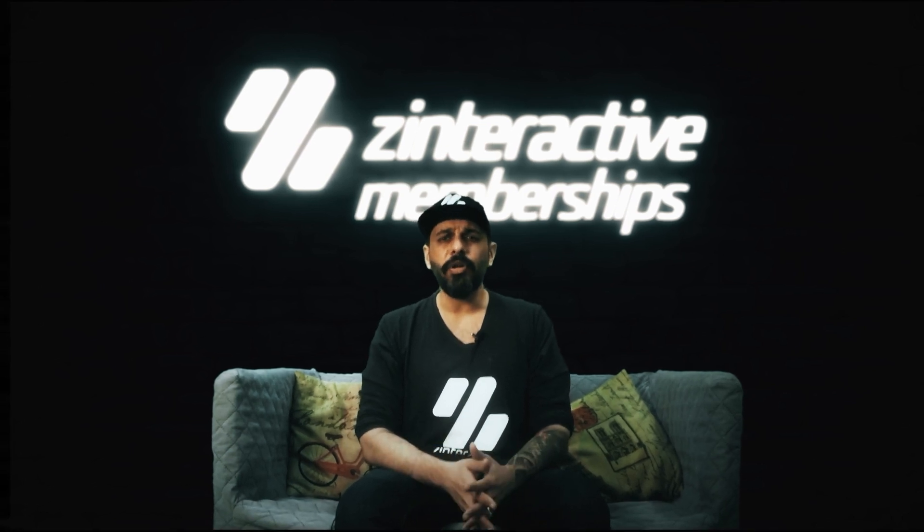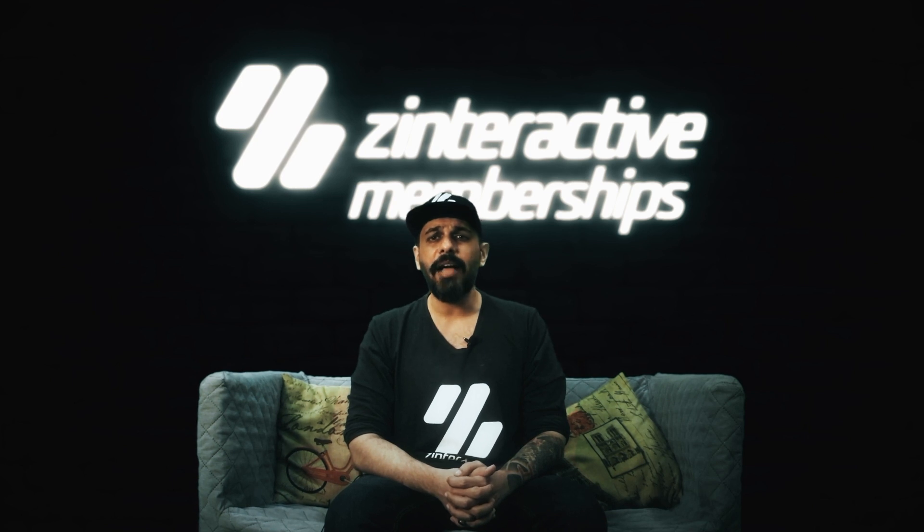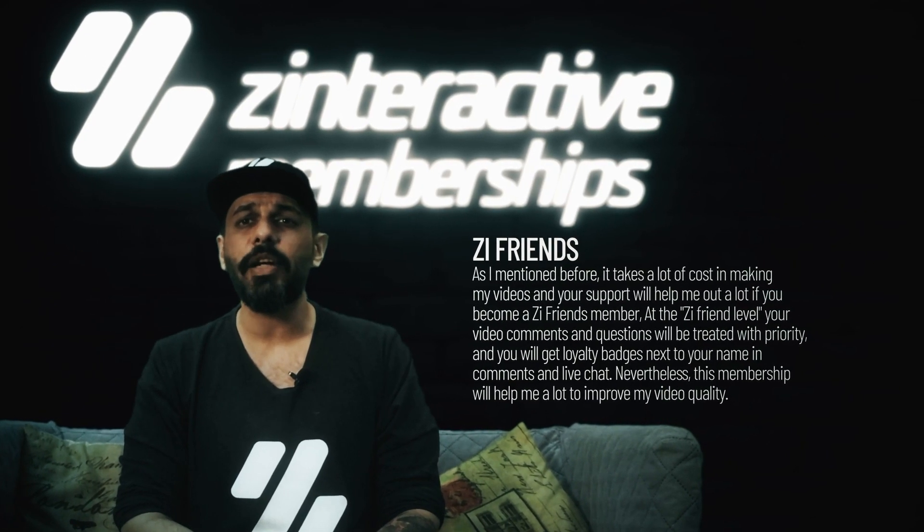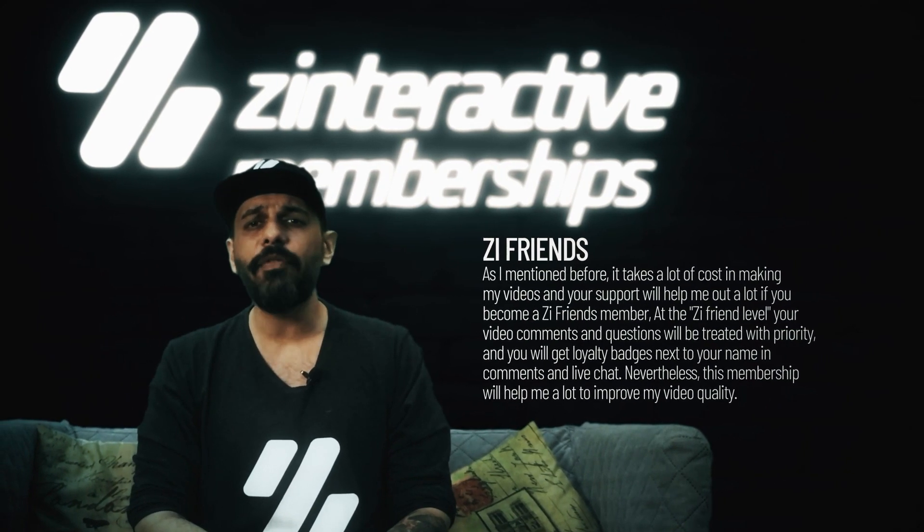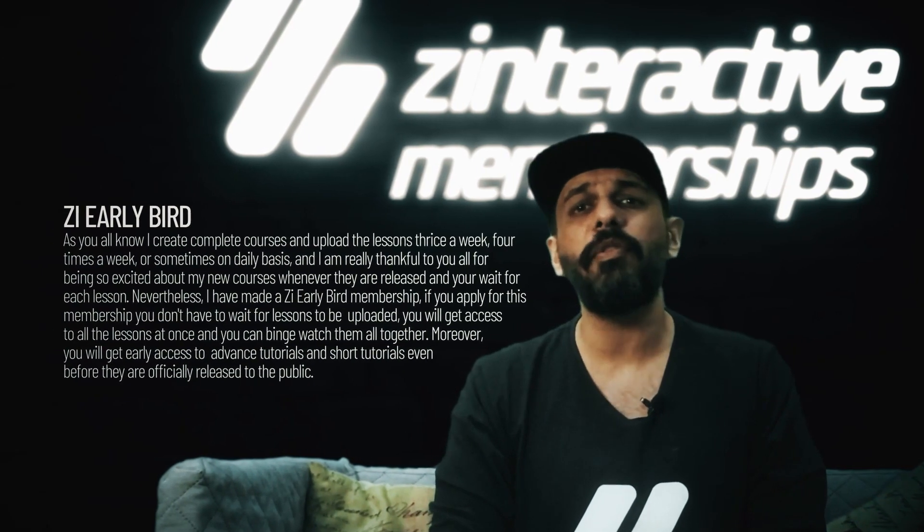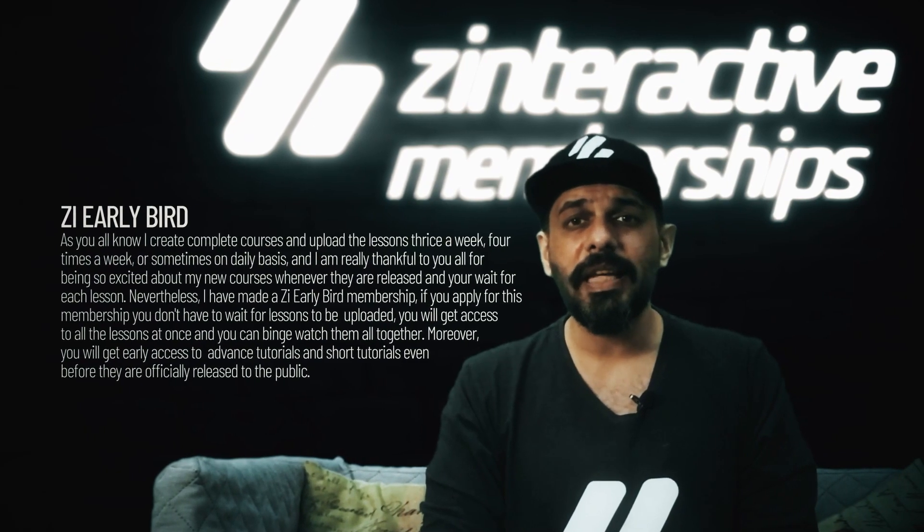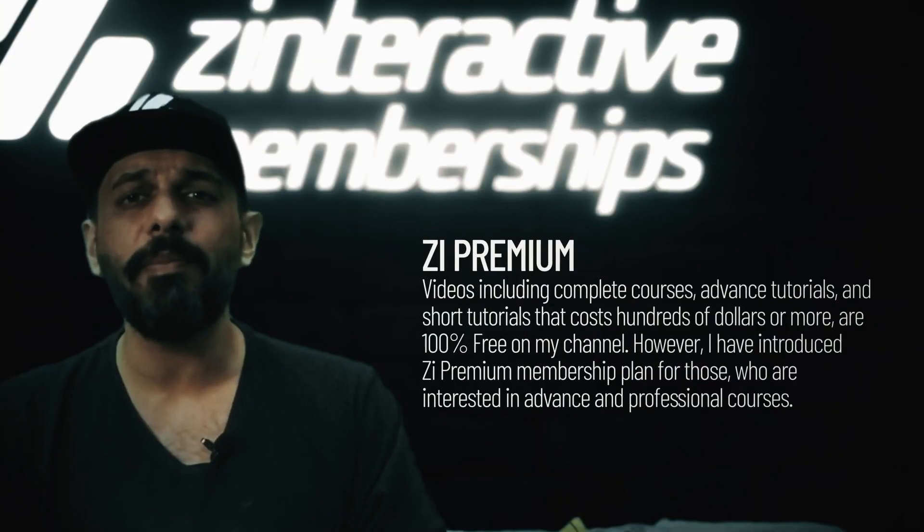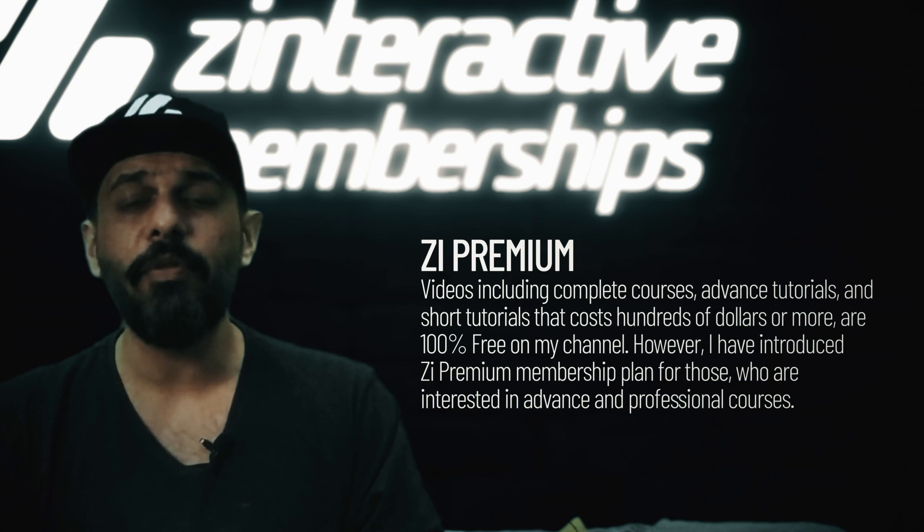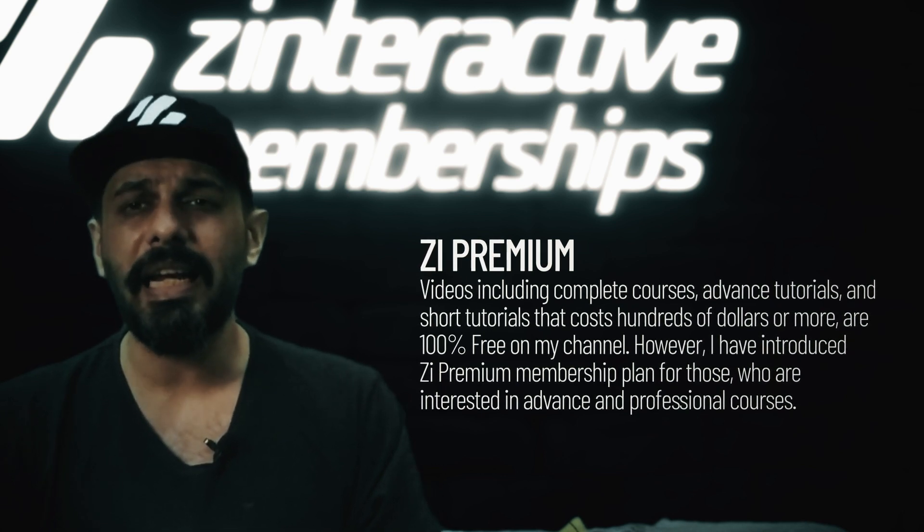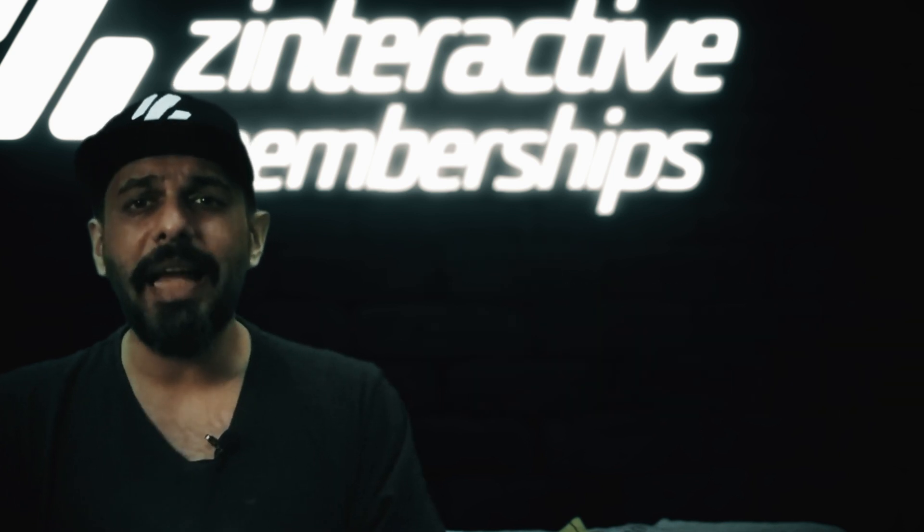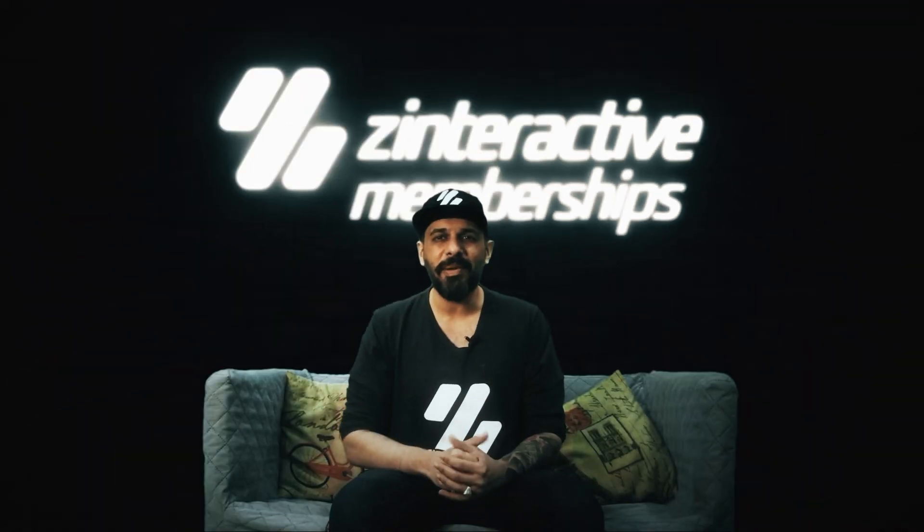There's one important announcement I would like to make. I have started three great membership plans on my channel. I have introduced ZI Friends membership plan, which will give you exciting perks like loyalty badges and priority on comments. I have also introduced ZI Early Bird plan, which will give access to Z interactive tutorials very early before they become popular, so you will get all these lessons at once and can binge watch it. Last but not least, I have introduced ZI Premium plan, which will give access to advanced professional tutorials, which you will find very expensive outside, and I will be giving this at a very low amount of price. Visit my channel now and click on the join membership to get more information.